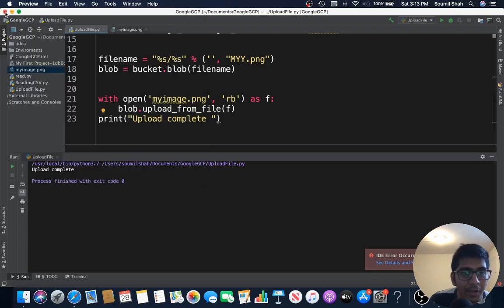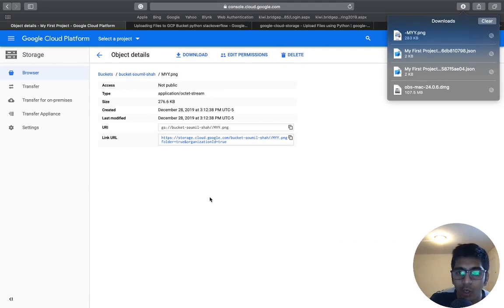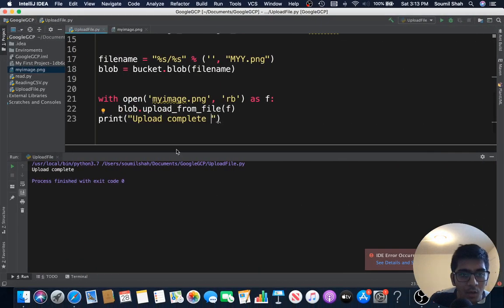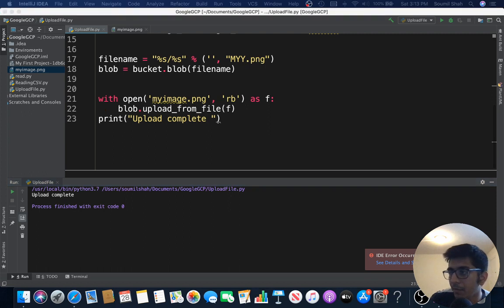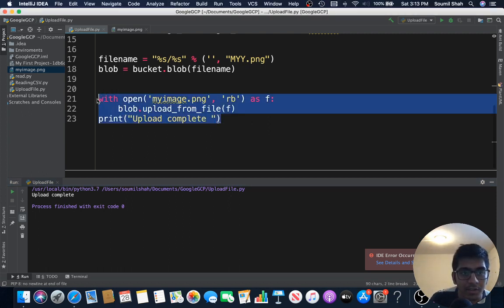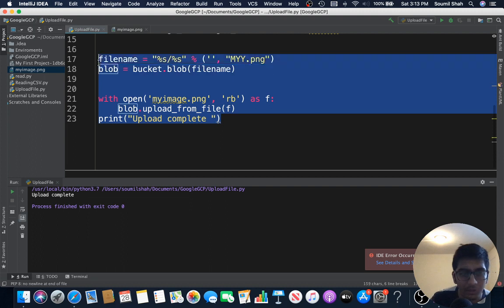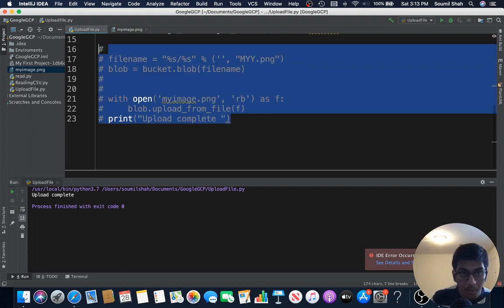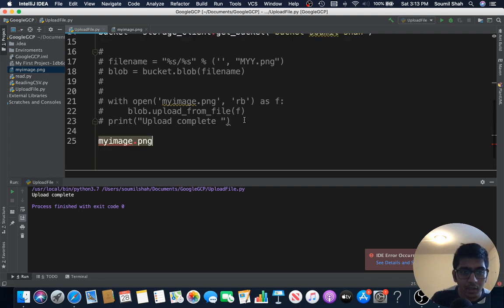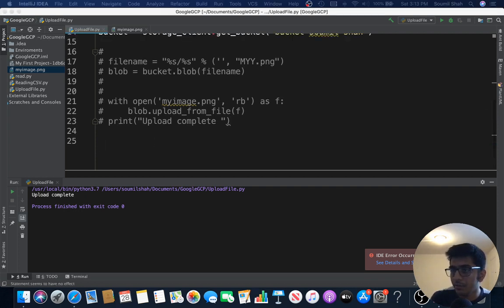From the GCP bucket. So I taught you how to upload and download from GCP bucket. One more thing that I want to talk about is if you don't want to do this, you can directly upload a file to the GCP buckets. So let's comment out this stuff. If you don't want to do read binary, if you directly want to upload these files.